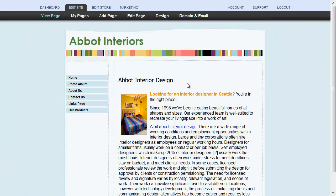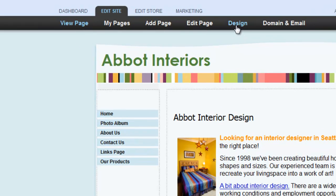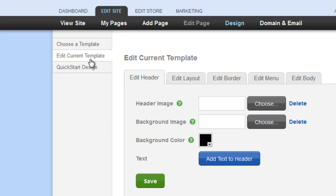Adjusting these settings is simple. Just start by clicking Design under the Edit Site tab. Click Edit Current Template, then click Edit Border.